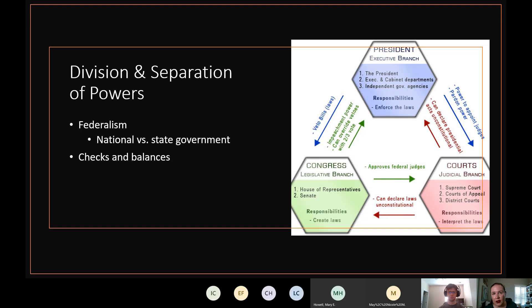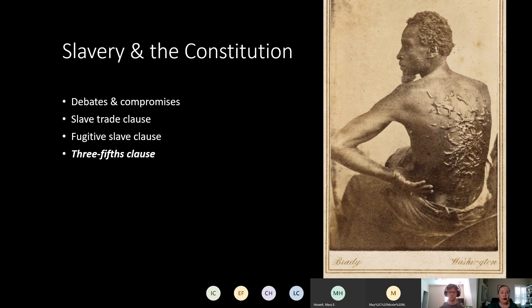The idea of checks and balances was to avoid tyranny — nobody in the United States wanted to go back to the British tyranny of a government that was too powerful. Now, slavery is written into the constitution — the word 'slavery' is not in it, but anytime you see 'other persons' in the constitution, that is a reference to slavery.